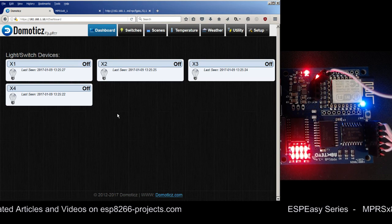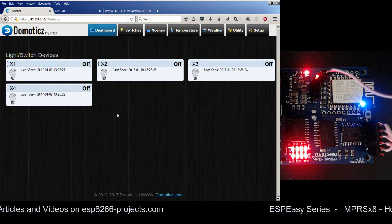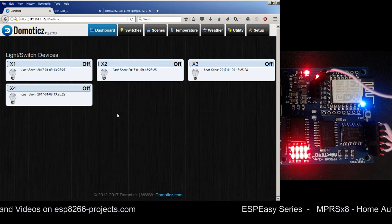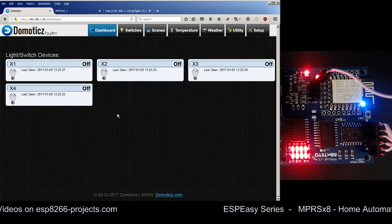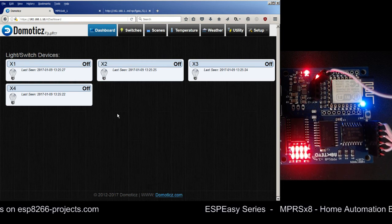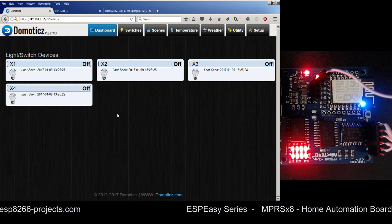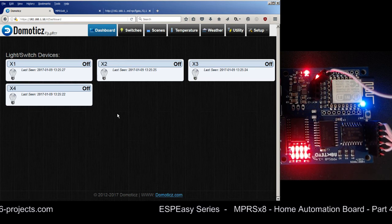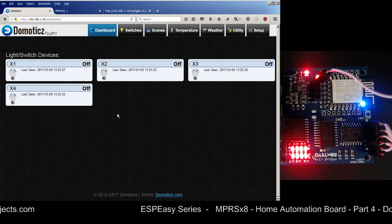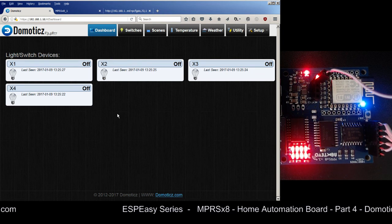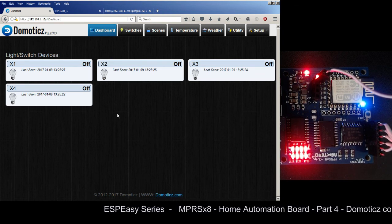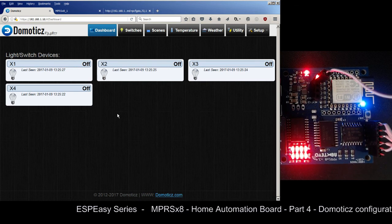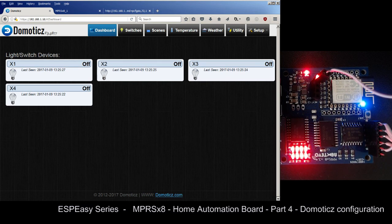Because of the hardware design of the NPRSX8 board and its full compatibility with the ESP Easy firmware, working with Domoticz has become very simple and easy to implement. I want to thank you all for watching my tutorials - if you like them, please give me a big thumbs up and subscribe. Thank you very much and see you next time.